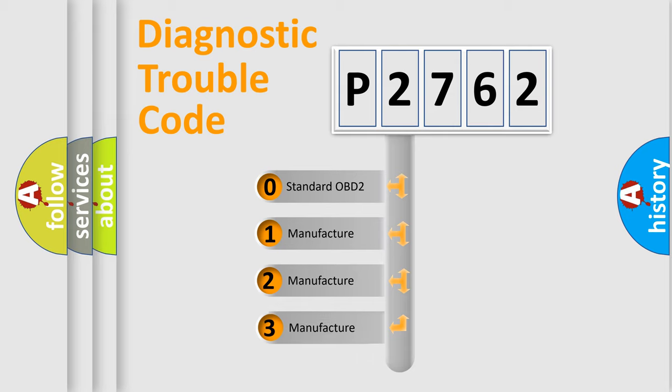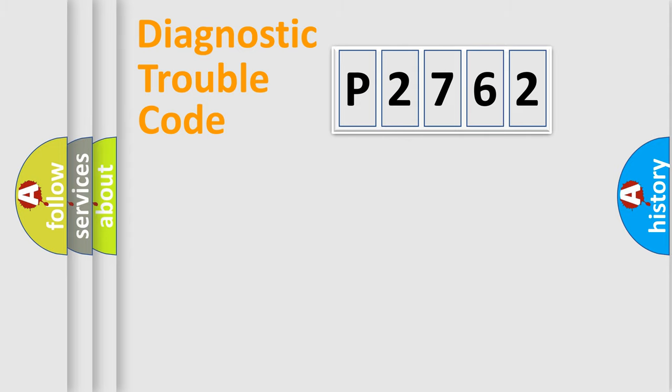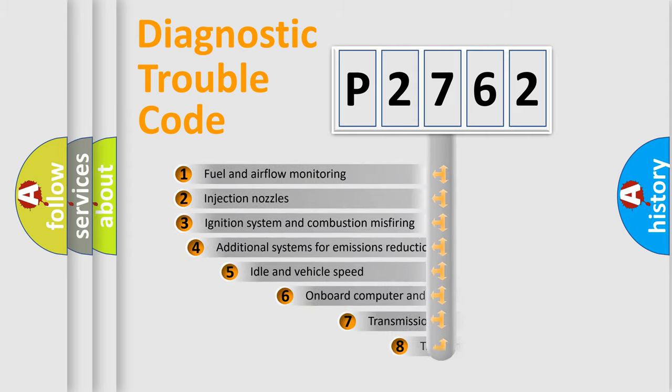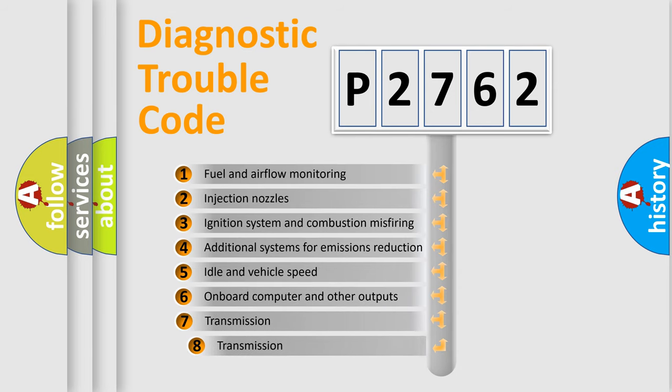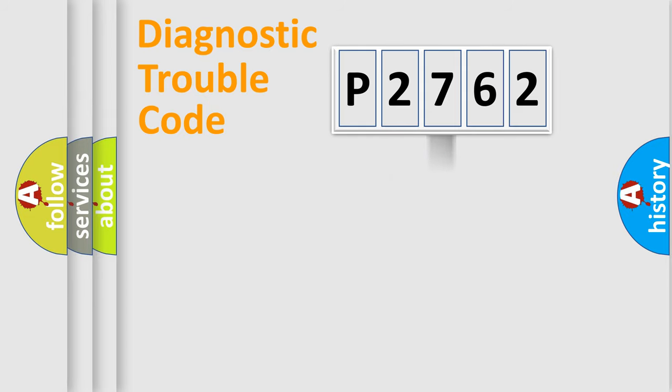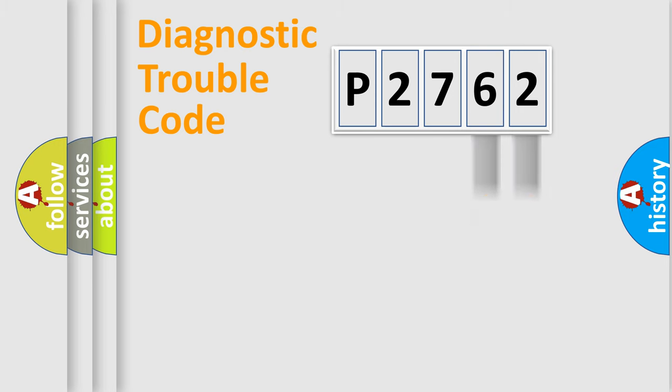If the second character is expressed as zero, it is a standardized error. In the case of numbers 1, 2, 3, it is a manufacturer-specific expression of the car-specific error. The third character specifies a subset of errors. The distribution shown is valid only for the standardized DTC code.